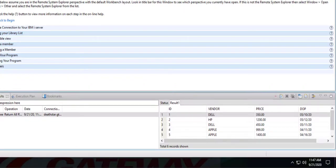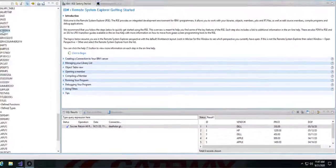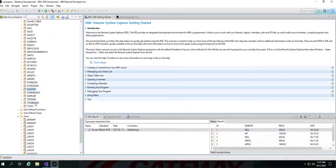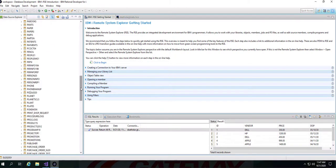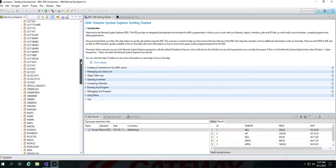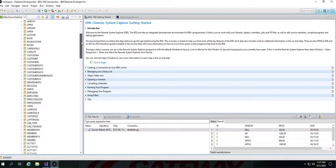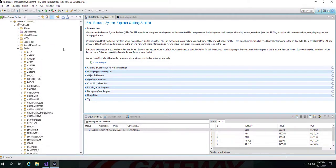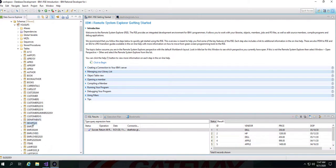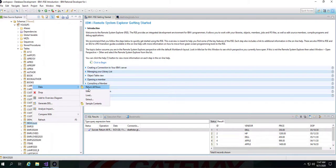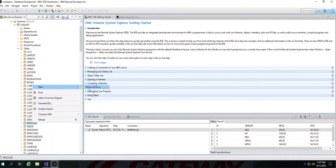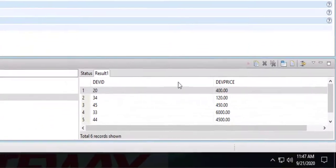And same goes for any physical file whose content you would like to see, you can simply right-click and go under Data and Return All Rows. So right now I'm looking at all rows of a physical file and this basically shows all the output.